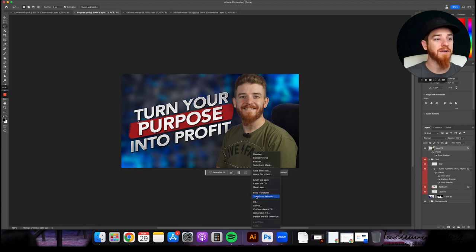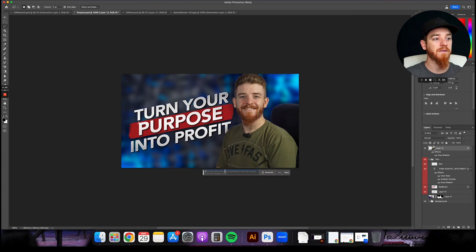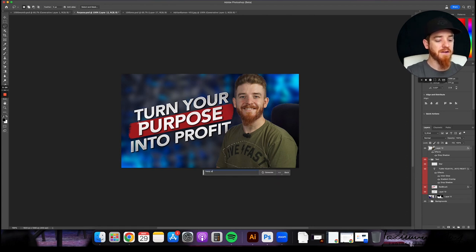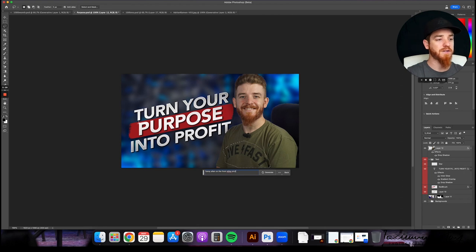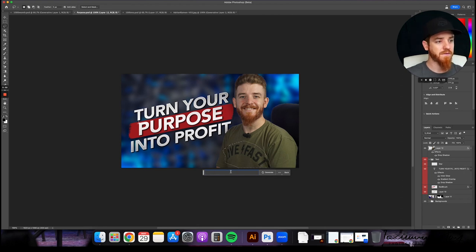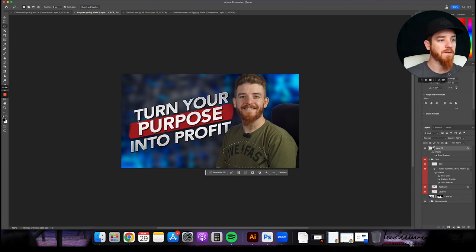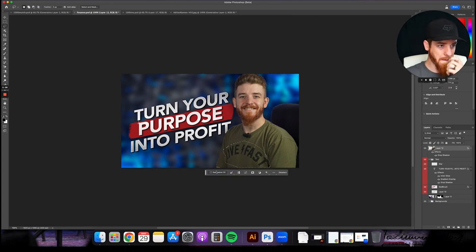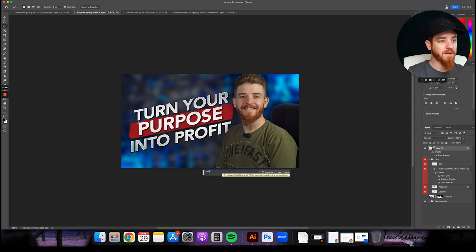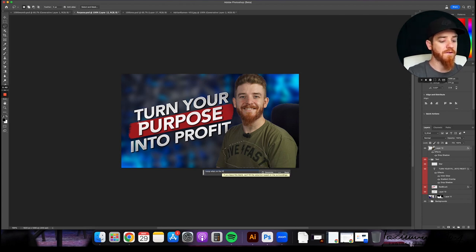So I'm going to go ahead and hit Generate Fill again. Funny Alien on the front of my shirt. Oops. Oh, come on. Really? Okay. Funny Alien on the front of my shirt.